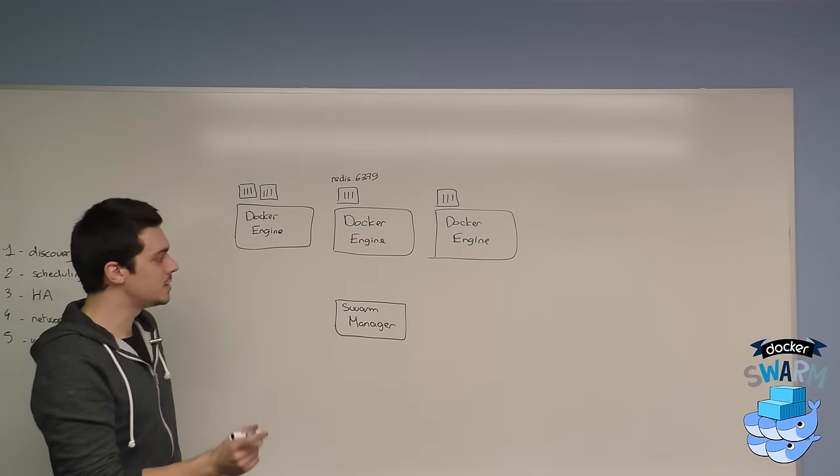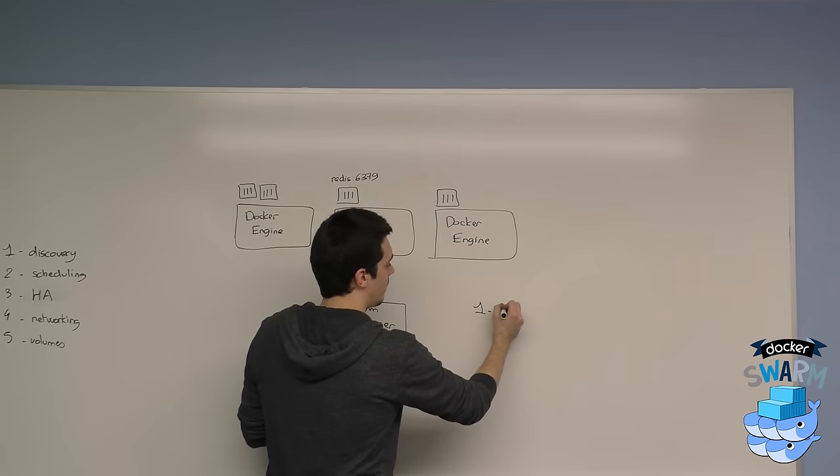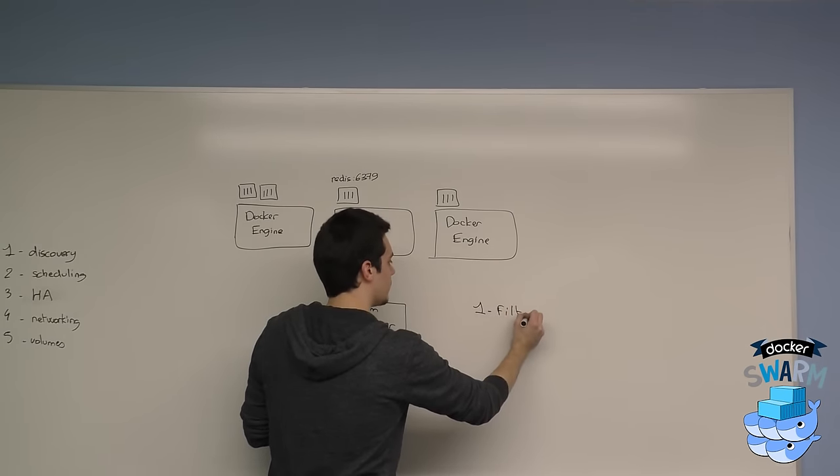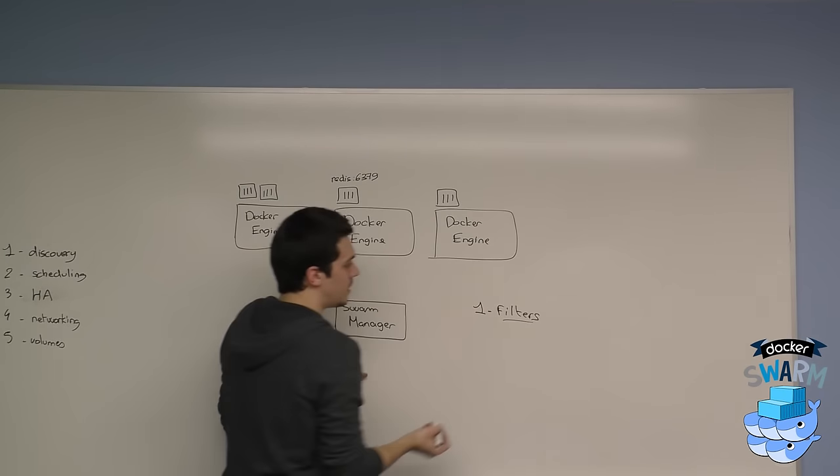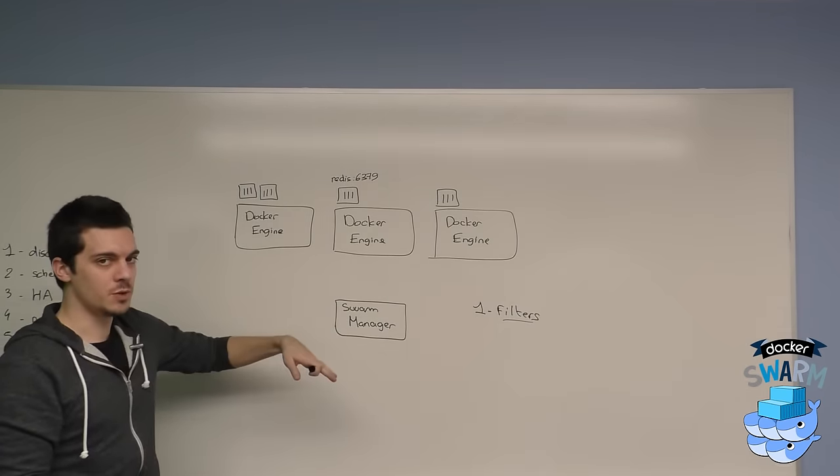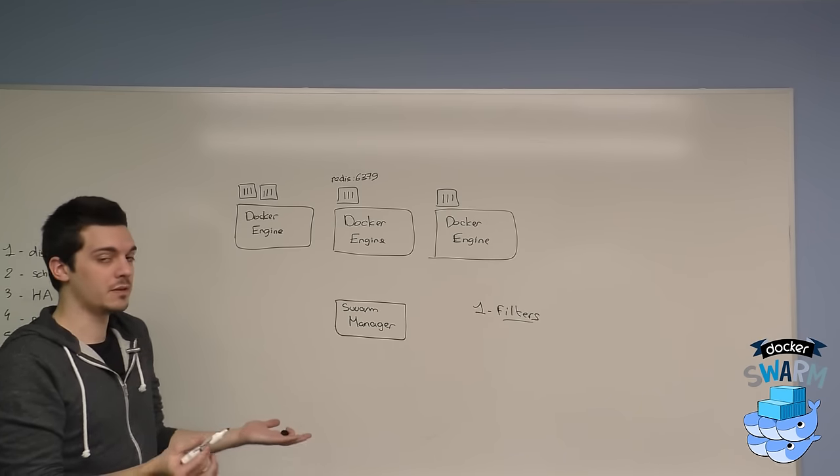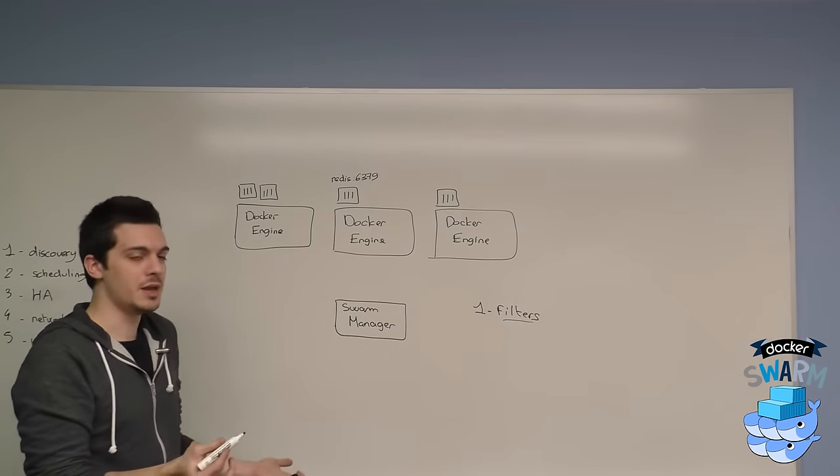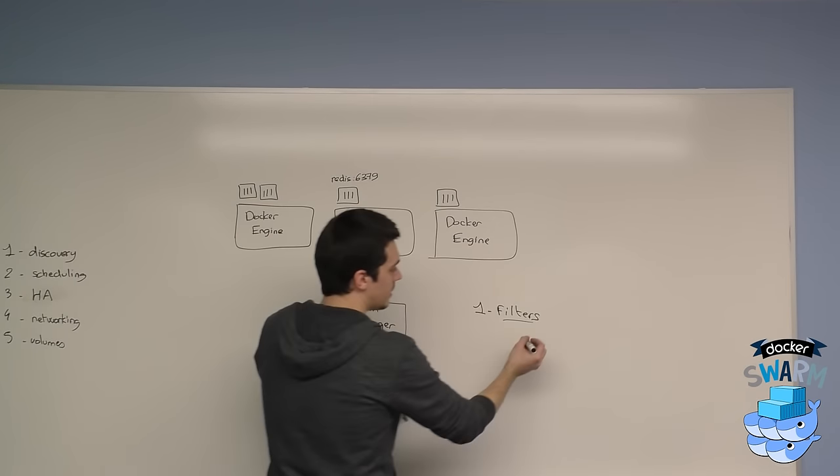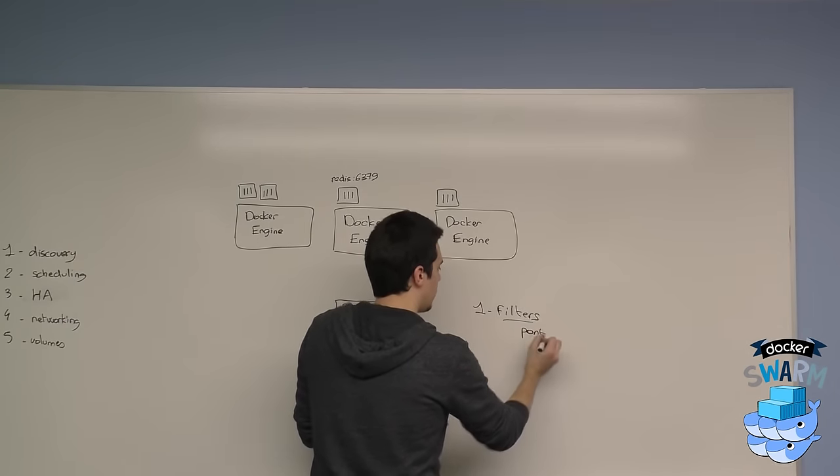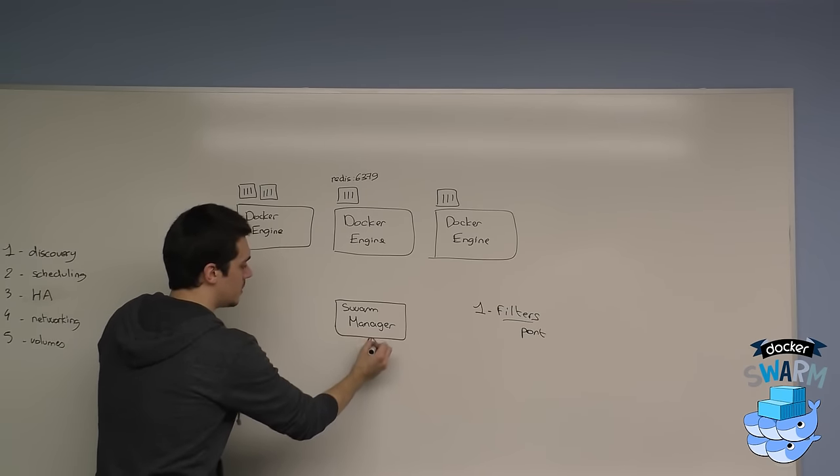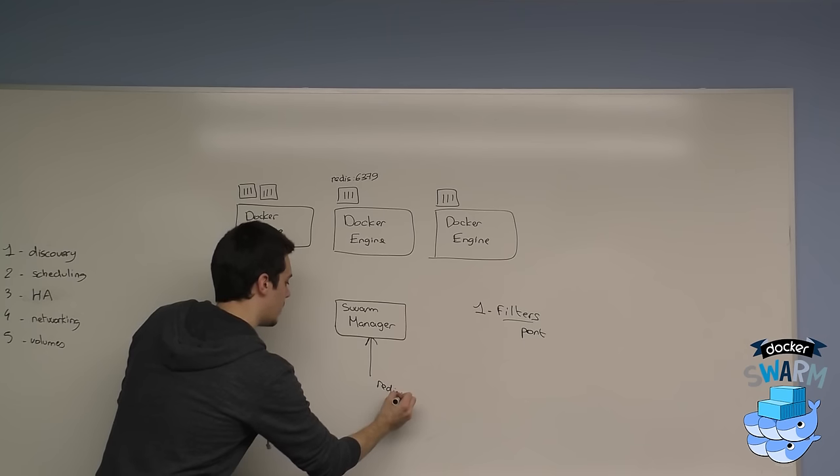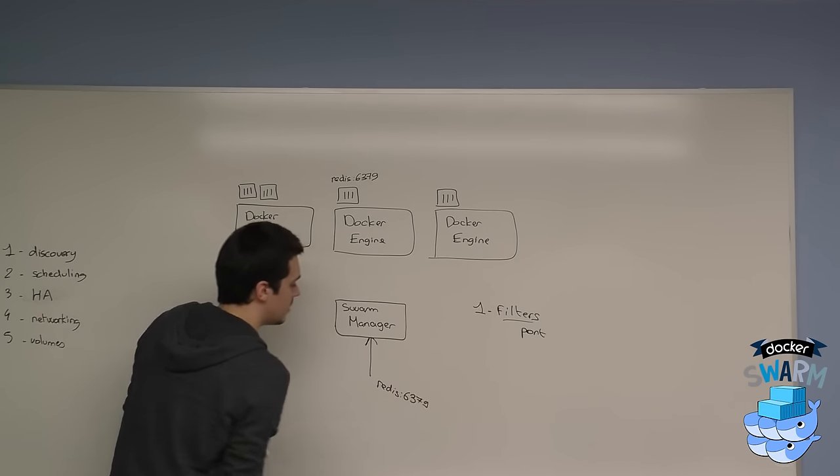There are two steps in the scheduling process. The first step is filters. Filters are going to naturally eliminate some nodes from the scheduling decisions because they don't respect some constraints or probably healthy behavior. An example of constraints are port constraints. Let's say I want to schedule a Redis container on port 6379 bound on the host.